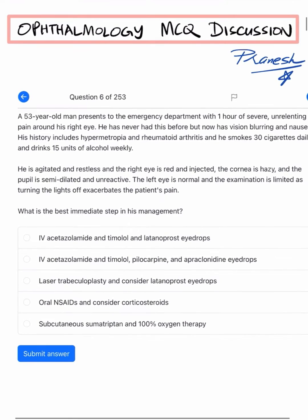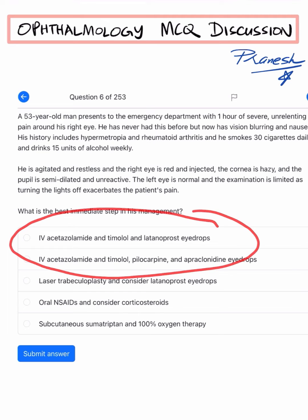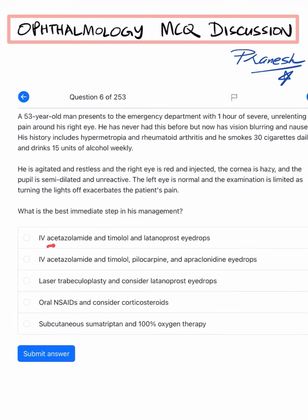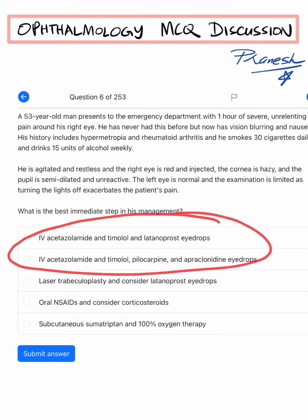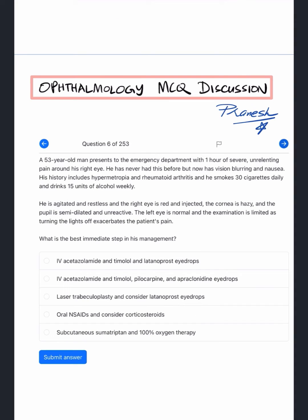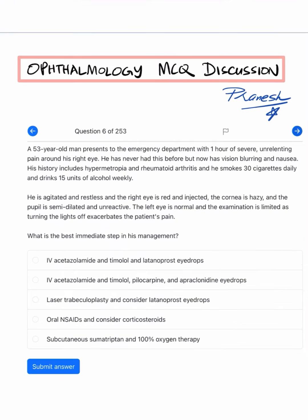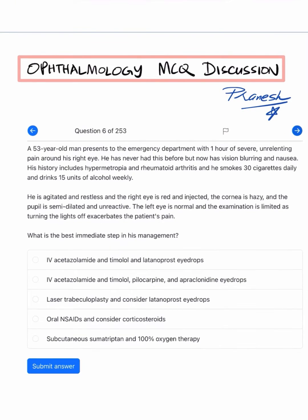Of these options, the first two both include IV acetazolamide, so common sense dictates the answer should be one of those two. Before deciding on management, let's establish the diagnosis — what is causing this patient's problems?